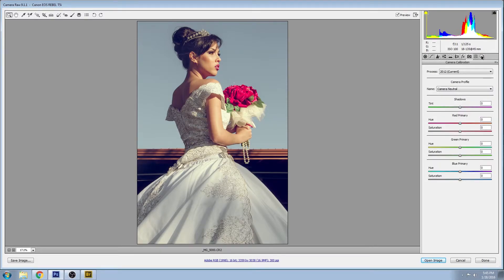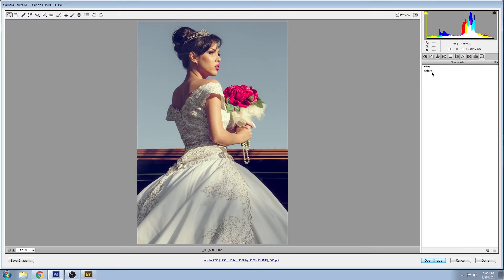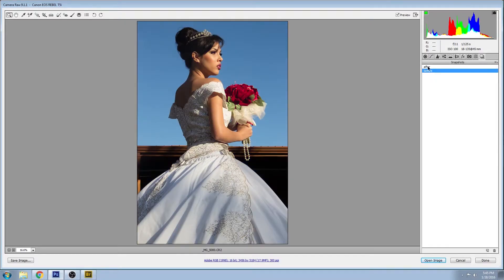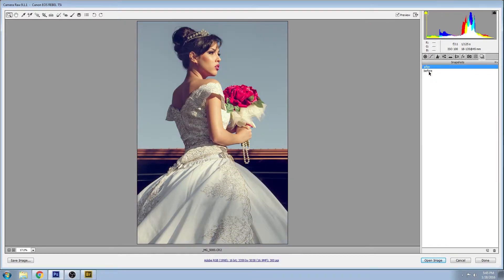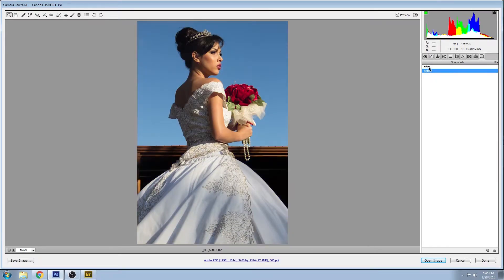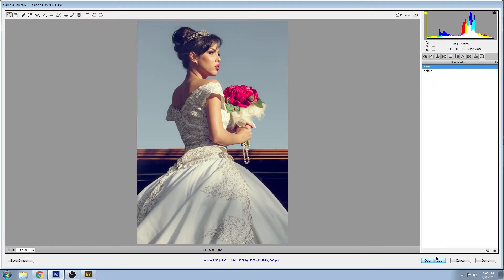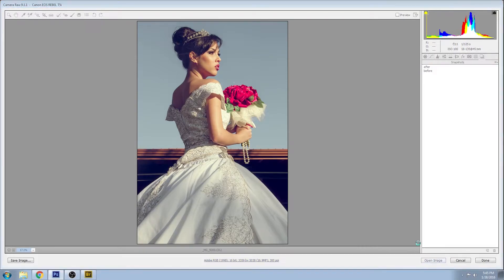That's pretty much everything that we have. Just one more preview of the before and after, and now let's open that up in Photoshop.